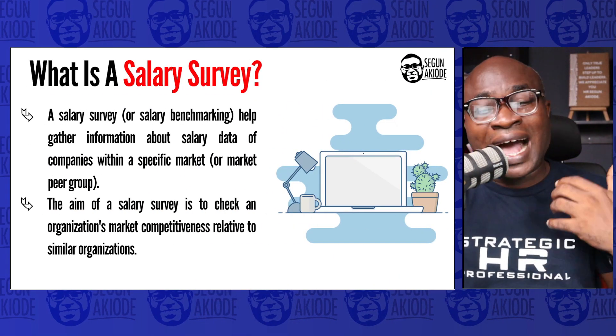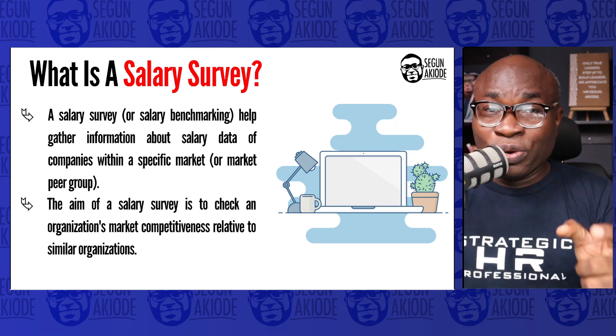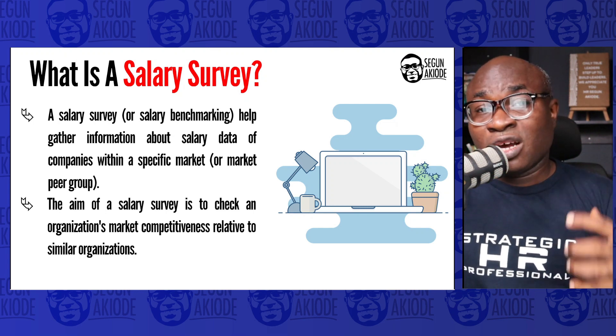The aim of a salary survey is to check an organization's market competitiveness relative to similar organizations — the peer group that has been defined. This is where the concept of external competitiveness comes into play. After gathering salary data from the market peer group, one key process is doing what we call job matching: deciding what benchmark jobs we're going to compare across the organizations defined as our market peer group, as those jobs serve as the common survey levels.